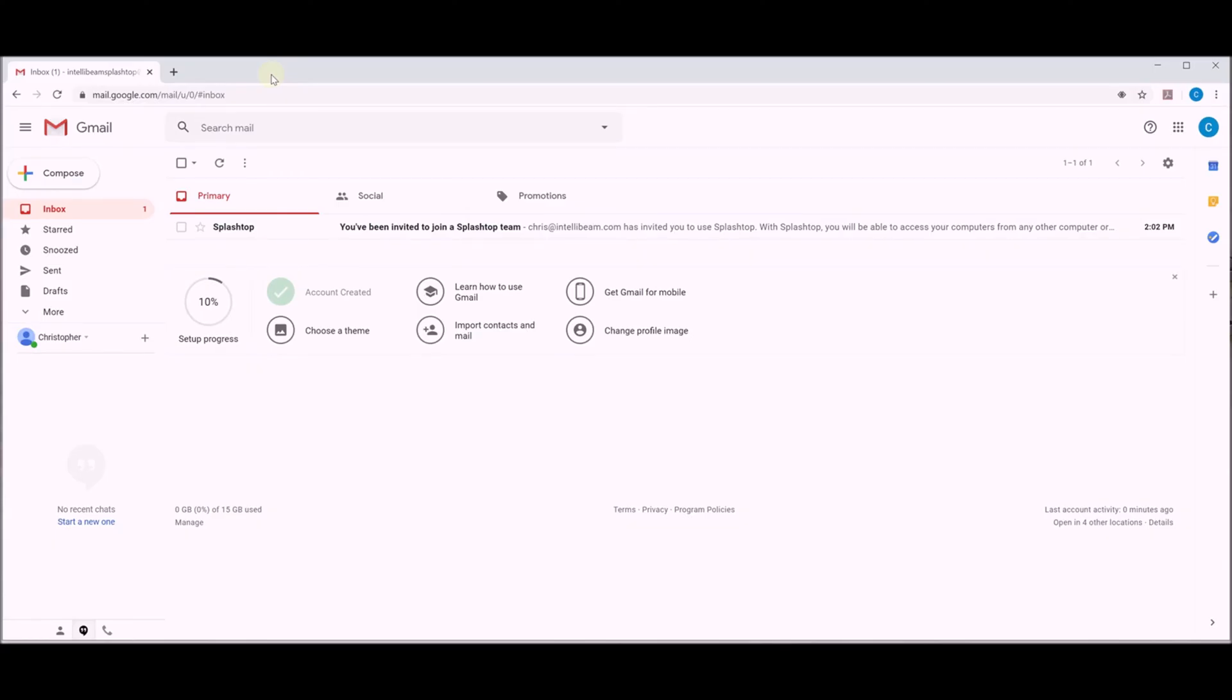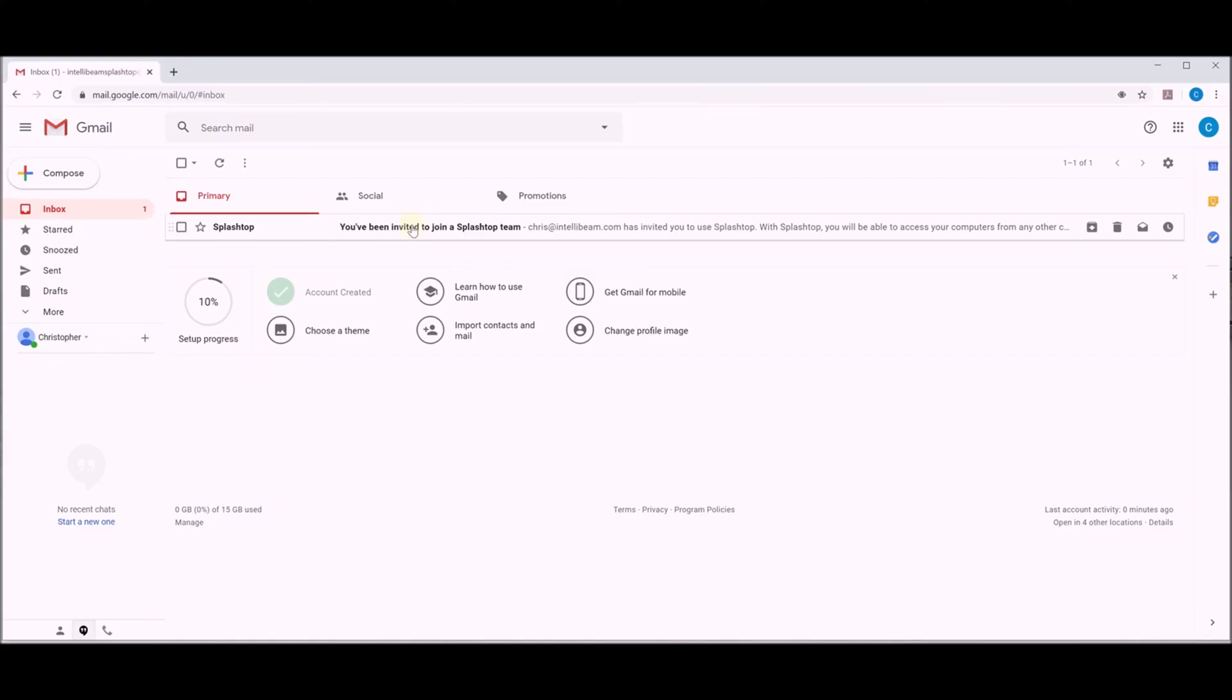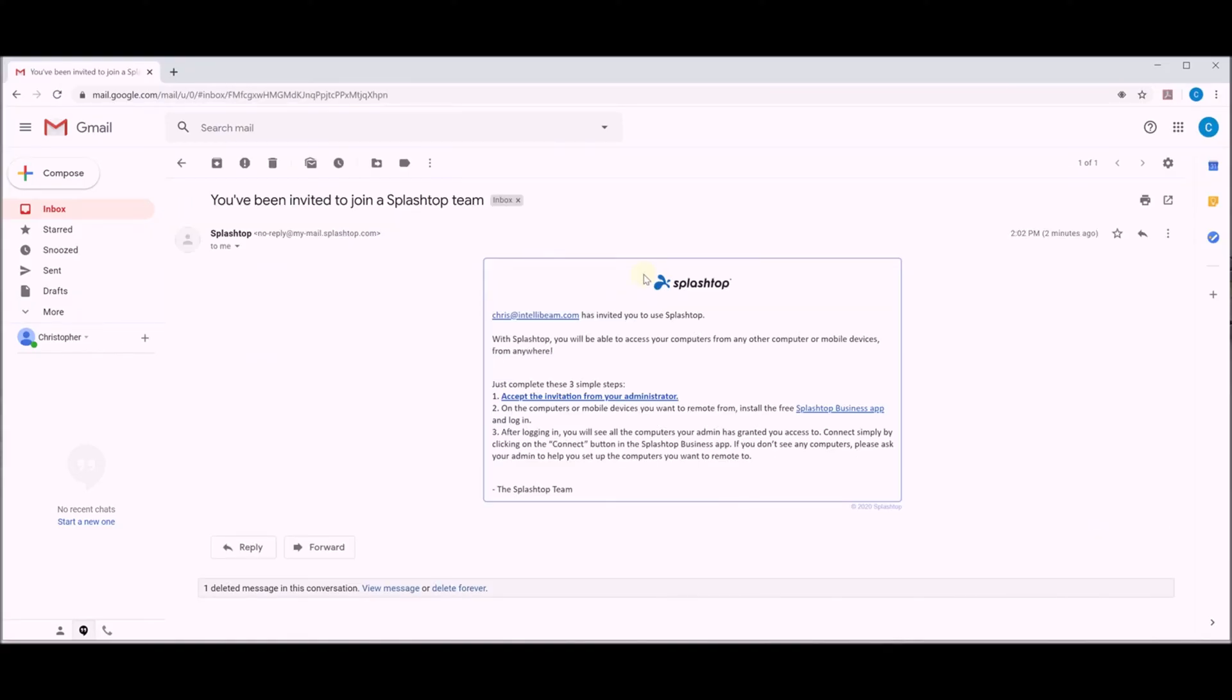This is the IntelliBeam how-to video to set up Splashtop for your organization. First thing you're going to do is log into your email address where the invite was sent. So we have it here. You're going to click on the email you've been invited, accept the invitation from your administrator. So we're going to click on that.